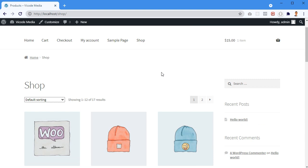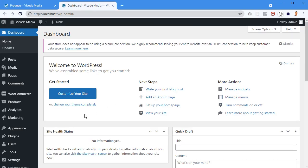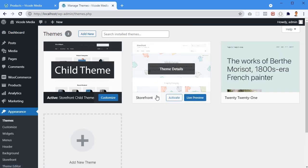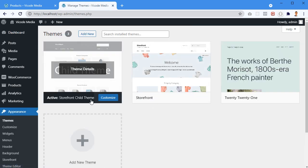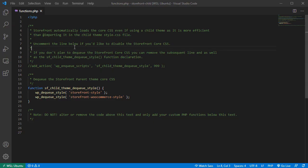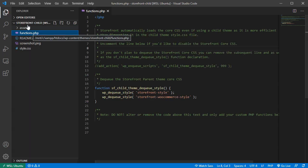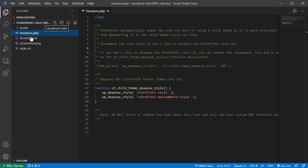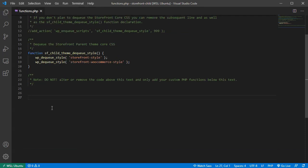I'm going to build this programmatically using the functions.php file from my Storefront child theme. Going to the dashboard under Appearance > Themes, I have Storefront installed and the Storefront child theme installed and activated. I'll use the functions.php file from this theme to create this functionality in PHP. I'll start with a comment: 'Set a minimum order amount for checkout.'